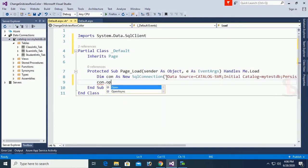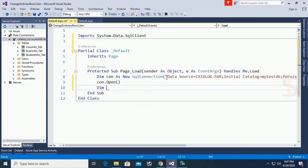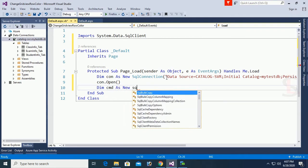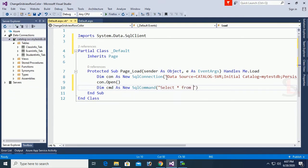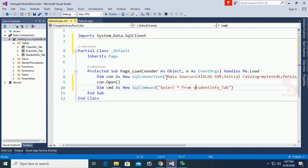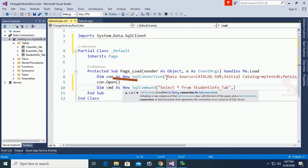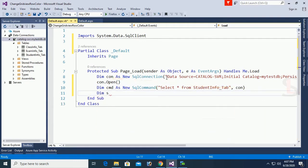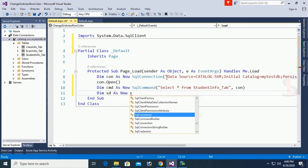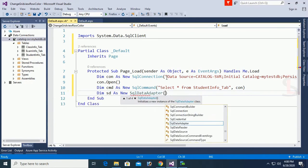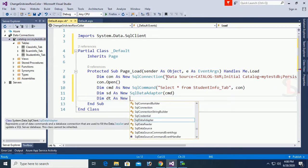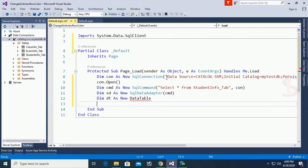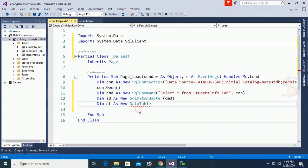Now open the connection with 'con.Open()'. Create a SQL command: 'Dim cmd As New SqlCommand'. The SQL query is 'SELECT * FROM StudentInfo' — my table name is StudentInfo. Pass the connection 'con'. Add a SqlDataAdapter: 'Dim sda As New SqlDataAdapter(cmd)'. Declare a DataTable: 'Dim dt As New DataTable'. Add the namespace 'Imports System.Data' — it's added.